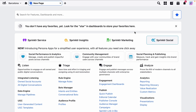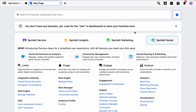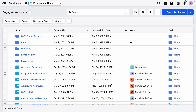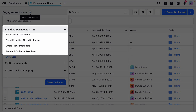You can access these standard engagement dashboards within a new tab in Sprinklr by navigating to Sprinklr Social and clicking Engagement Dashboards under Engage. Click to open the drop-down menu under Engagement Home and then select the standard dashboards.